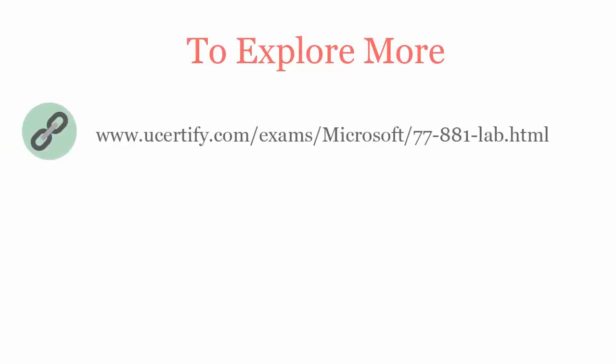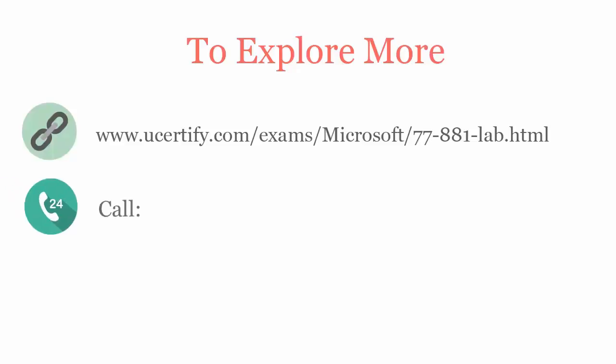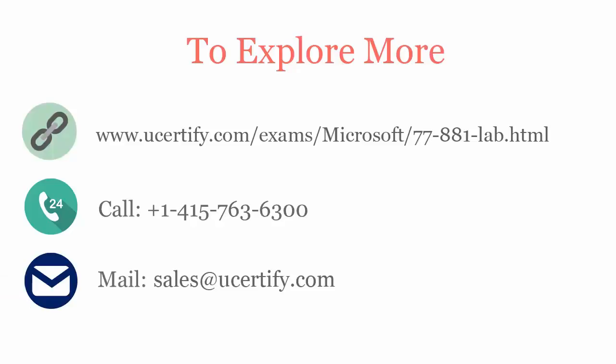To explore more about the uCertify titles and its features, please visit www.ucertify.com/exams/Microsoft/77-881lab. You can call us on 415-763-6300 or reach us by email at sales@ucertify.com.